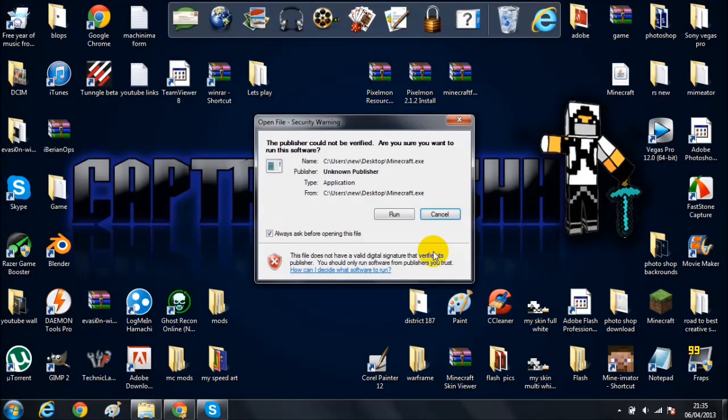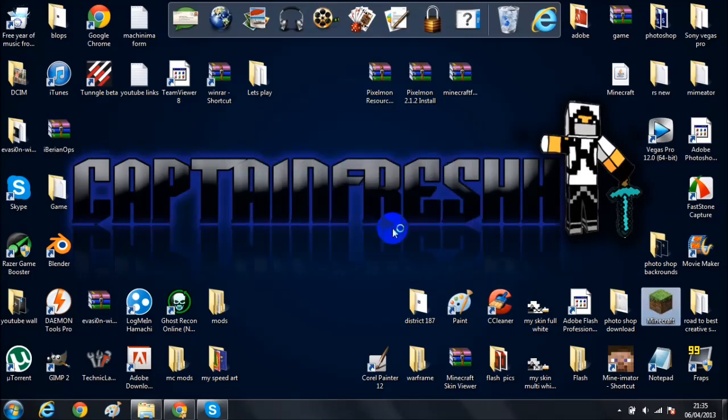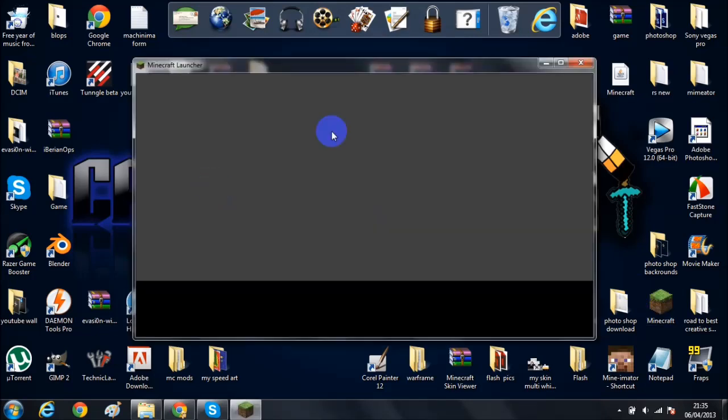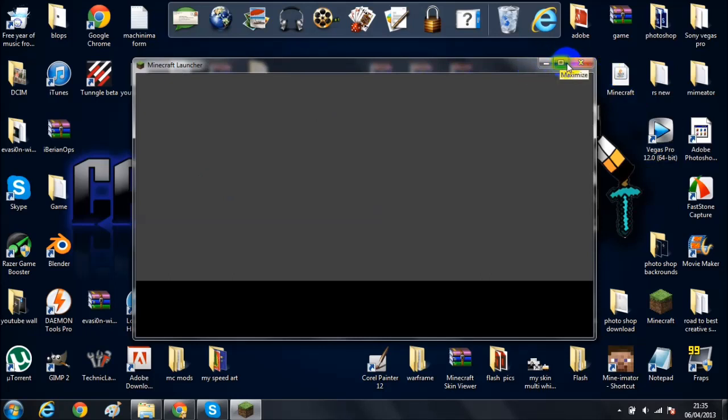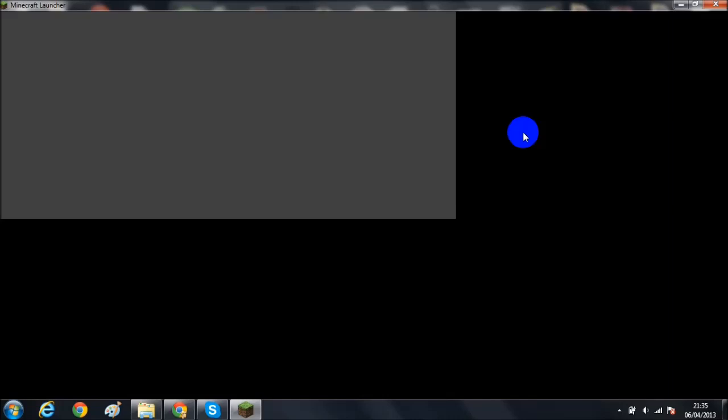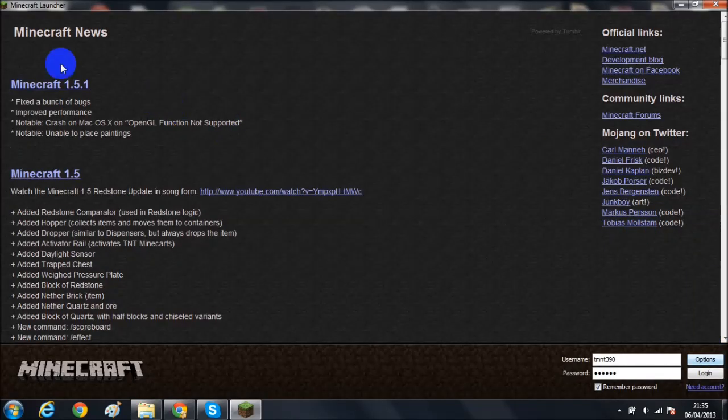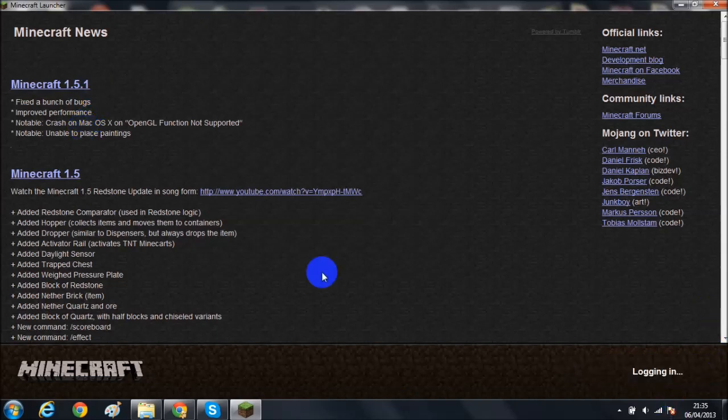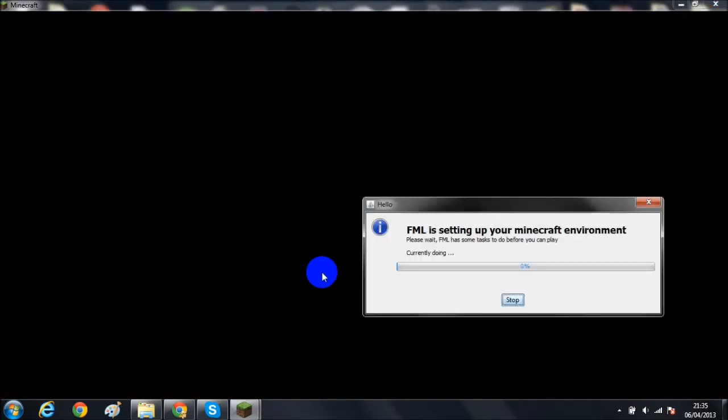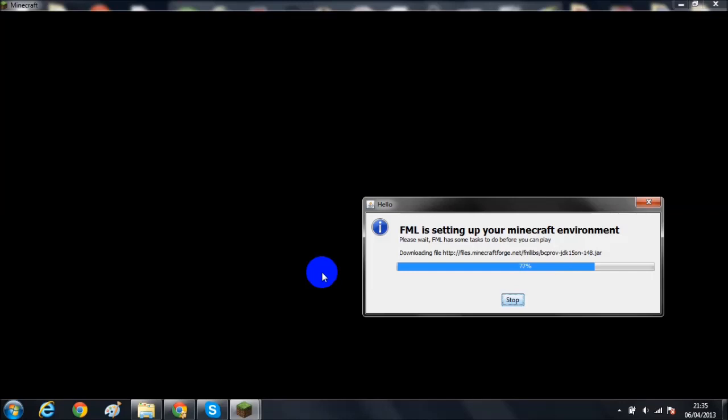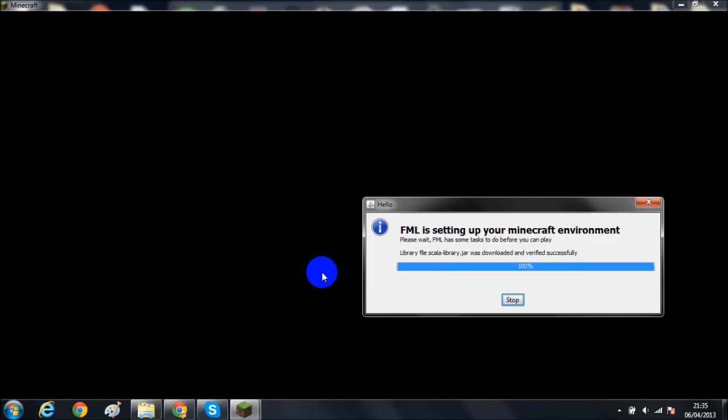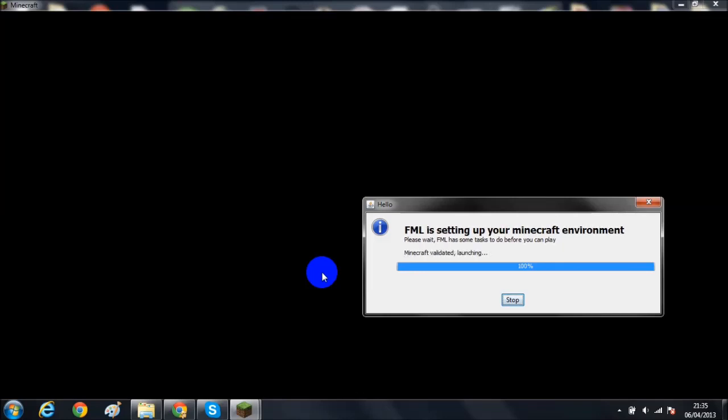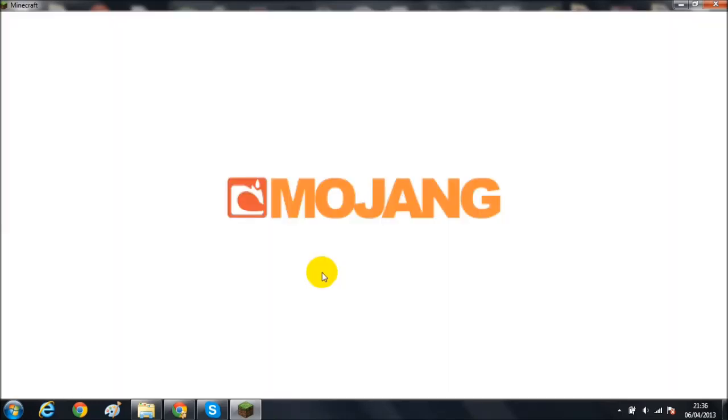Now that we've got Forge done, hit exit off that, exit off that, and then hit Minecraft. As I said before, you do want to delete or keep a backup file of your .minecraft and then just reinstall it because that makes it simpler. As you can see, this is Minecraft 1.5.1. The links will be updated when the game is updated. FML is setting up your Minecraft environment - this is what it will say when your Forge is installing.